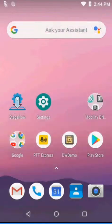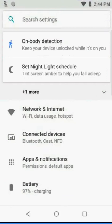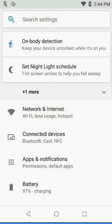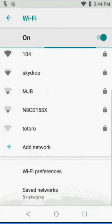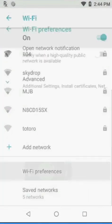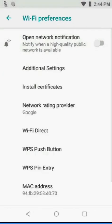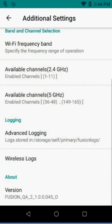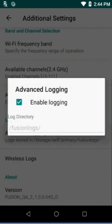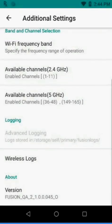To stop our logging, we're going to go back into Settings and go into Wi-Fi. We're going to go to Wi-Fi Preferences, Advanced, and then Additional Settings. It may be in similar places on different devices, but Advanced Logging is there, we're going to turn it off.